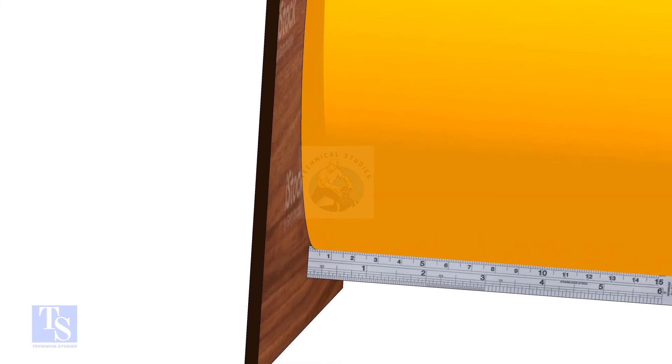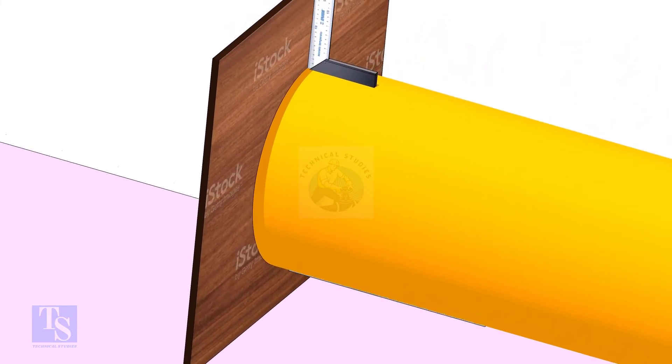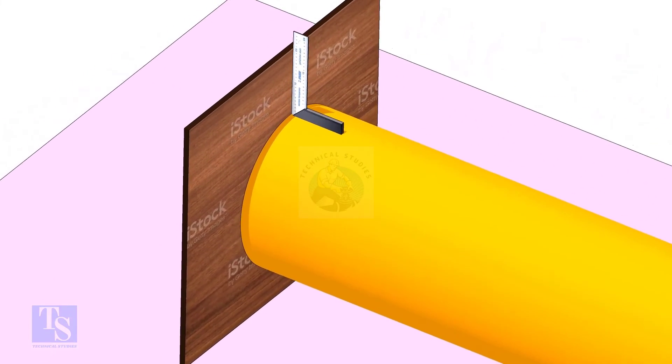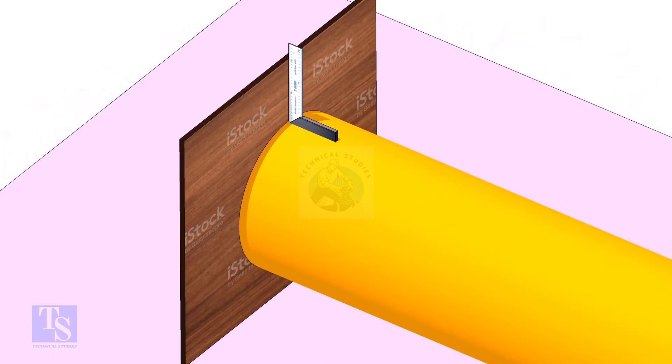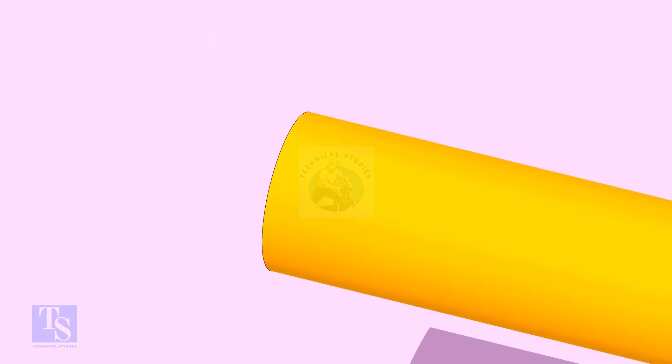Note down the gap between the pipe and the plywood. Mark this distance opposite to the gap.